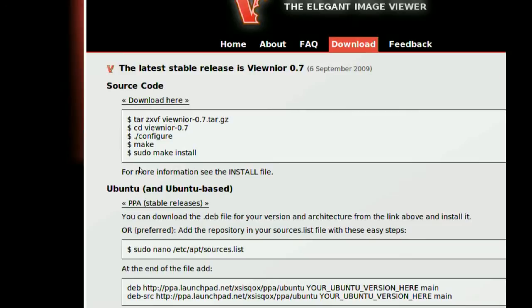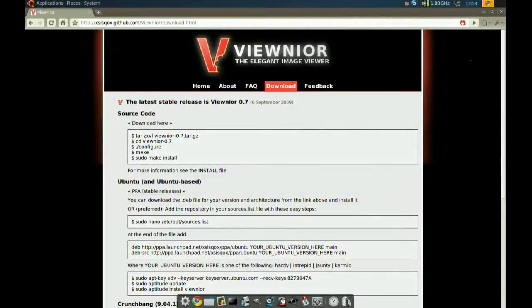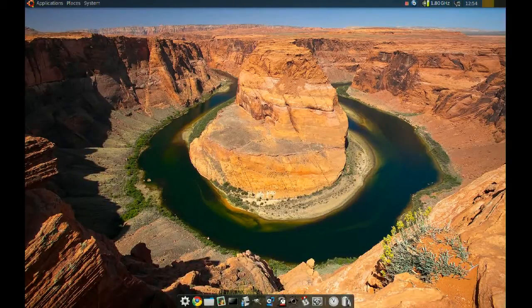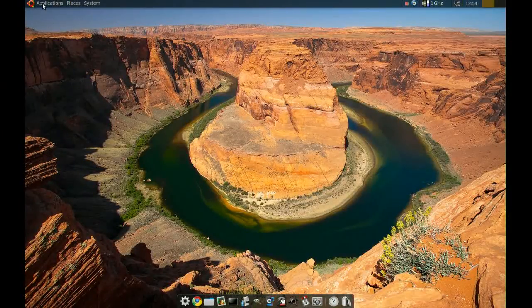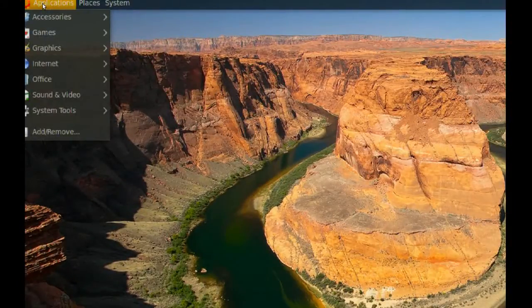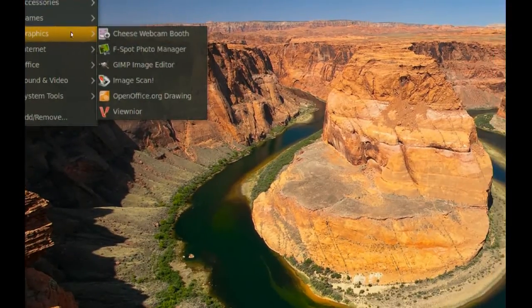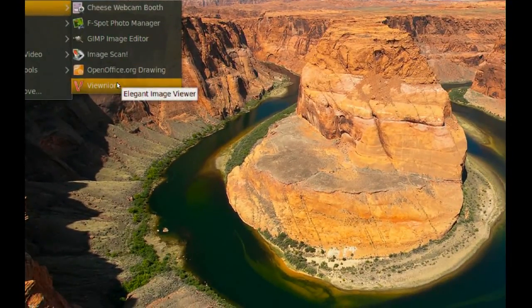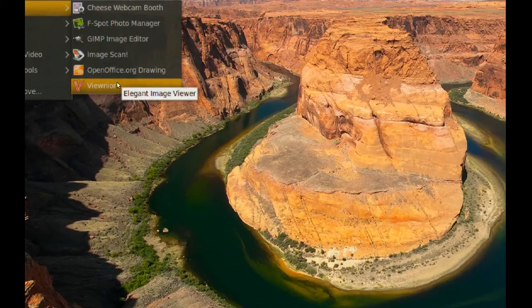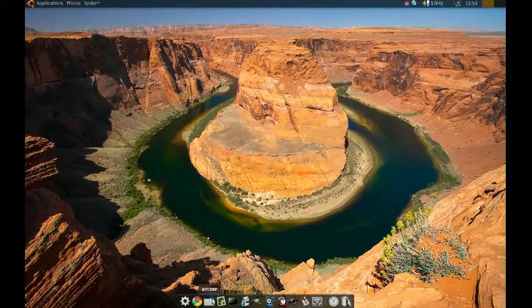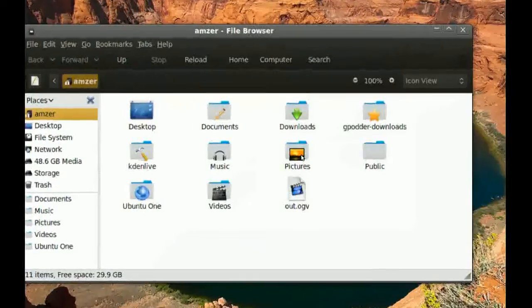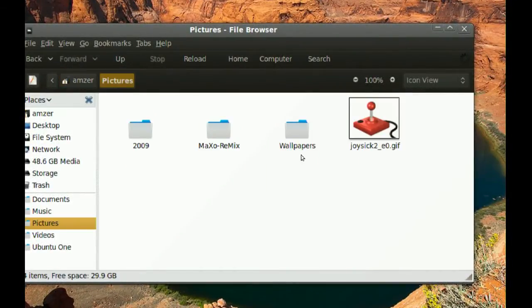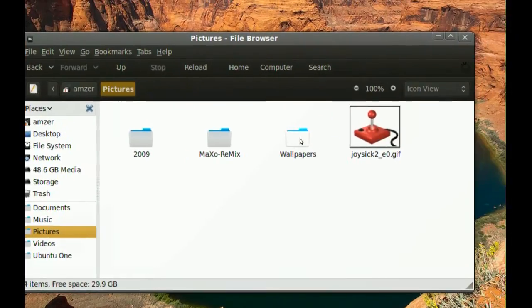Once you get it, to start it you can go to your applications, then graphics, and you should find it there. But I don't want to start from here. What I want to do is when I open an image, I want it to be the default image viewer.